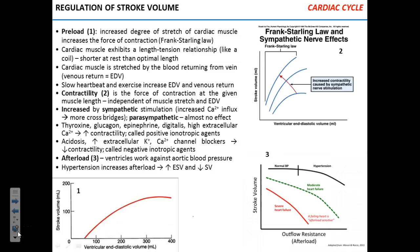Let me remind you what we were talking about just before we went on the break. We were discussing cardiac output. Cardiac output you can regulate via the heart rate or by the stroke volume.